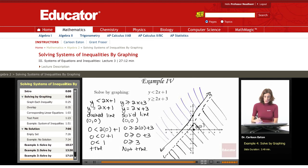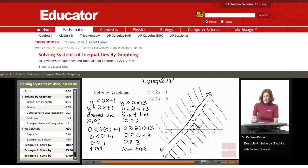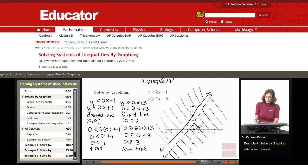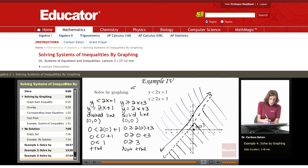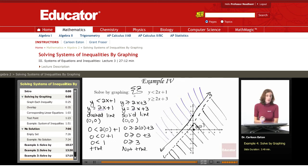Looking at these lines, you'll see that they have the same slope, which means they are parallel lines that will never intersect. Since the solution to the first inequality is all points below its line and the solution to the second is all points above its parallel line, these solution sets are never going to intersect. In this case, the solution is the empty set — there are no points in common.